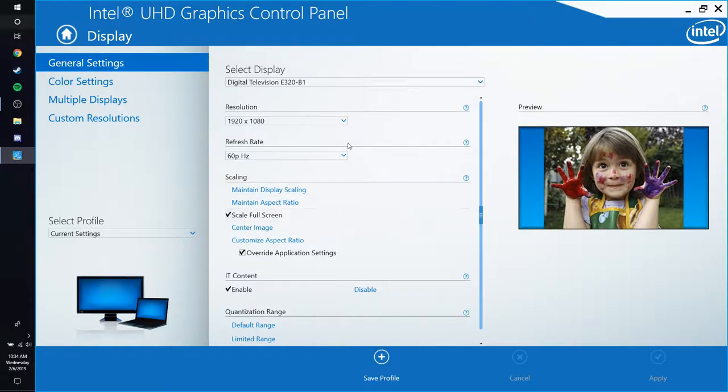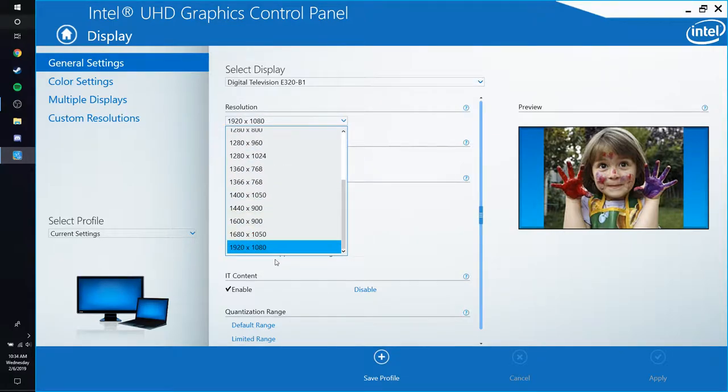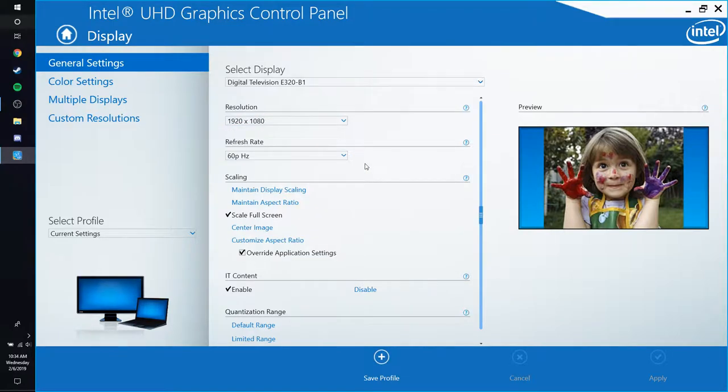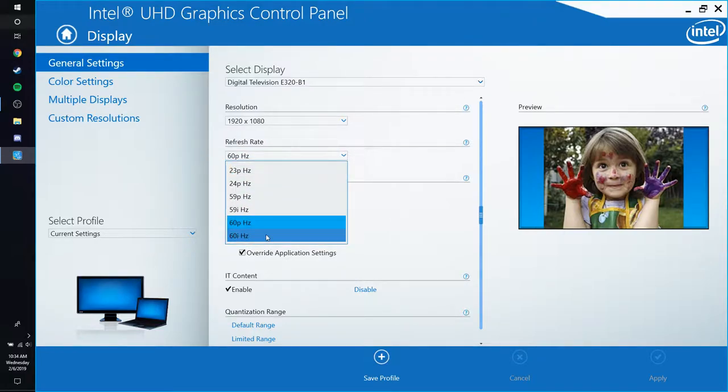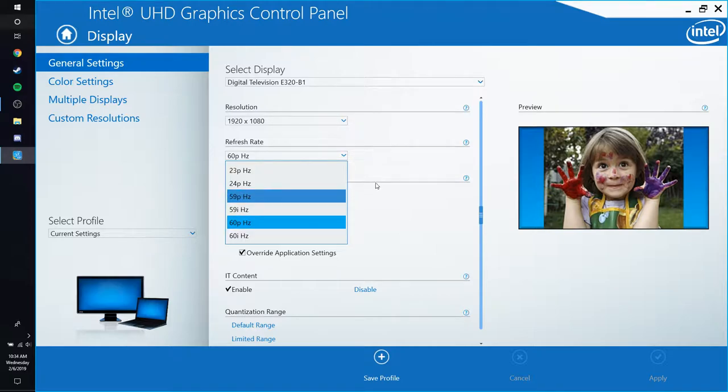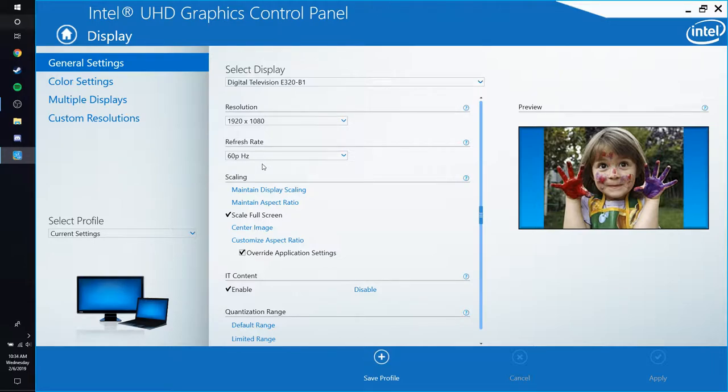And you can come back in here and change it to 1920x1080 or you can change it to whatever. And you can change your refresh rate to 60i hertz or just 60 hertz. I'd recommend 60 hertz because 60 hertz is so much better than 60i.